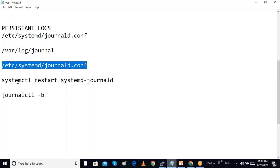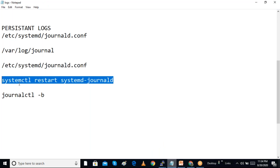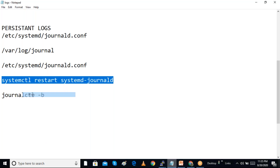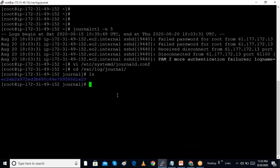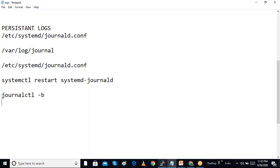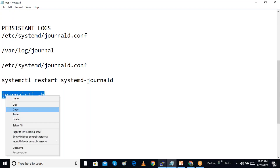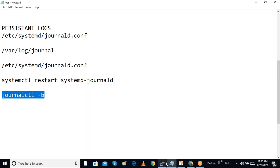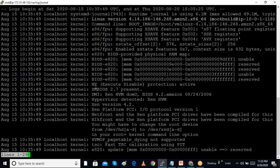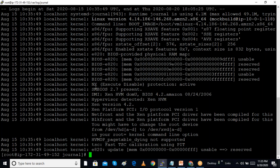After making any configuration changes to journald.conf, we need to restart the systemd-journald service. To view only the messages from the current boot, we use the 'journalctl -b' command, instead of seeing all historical logs.